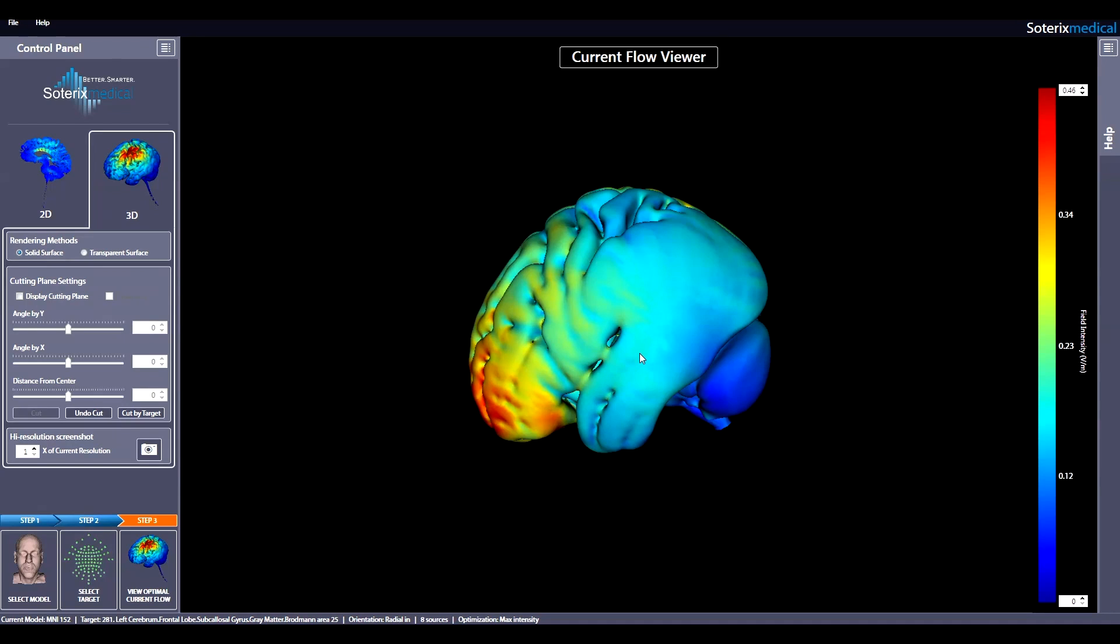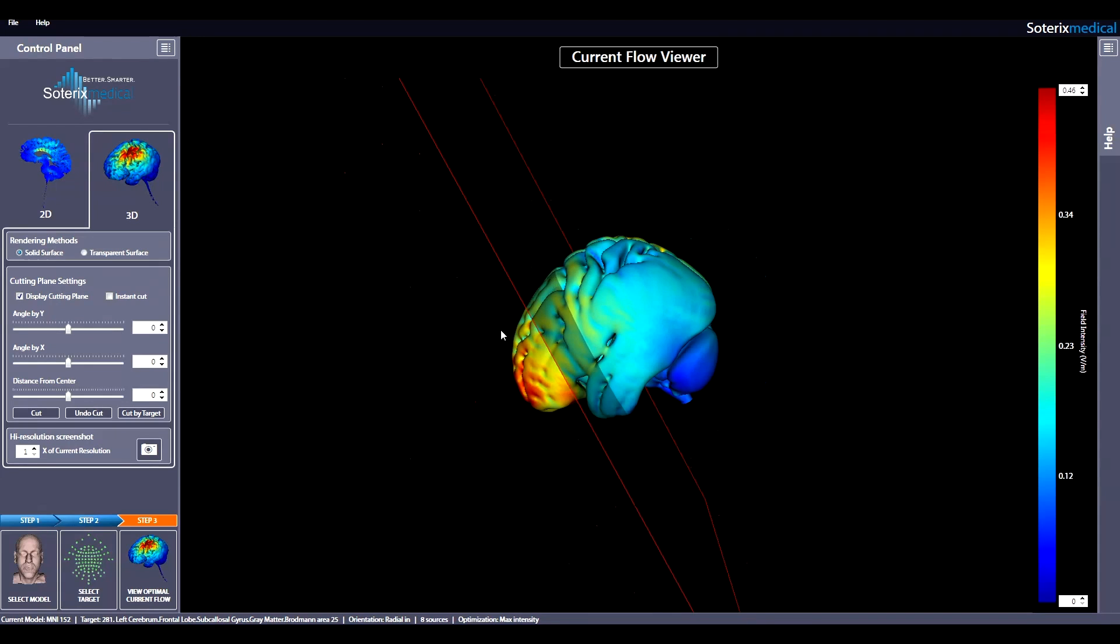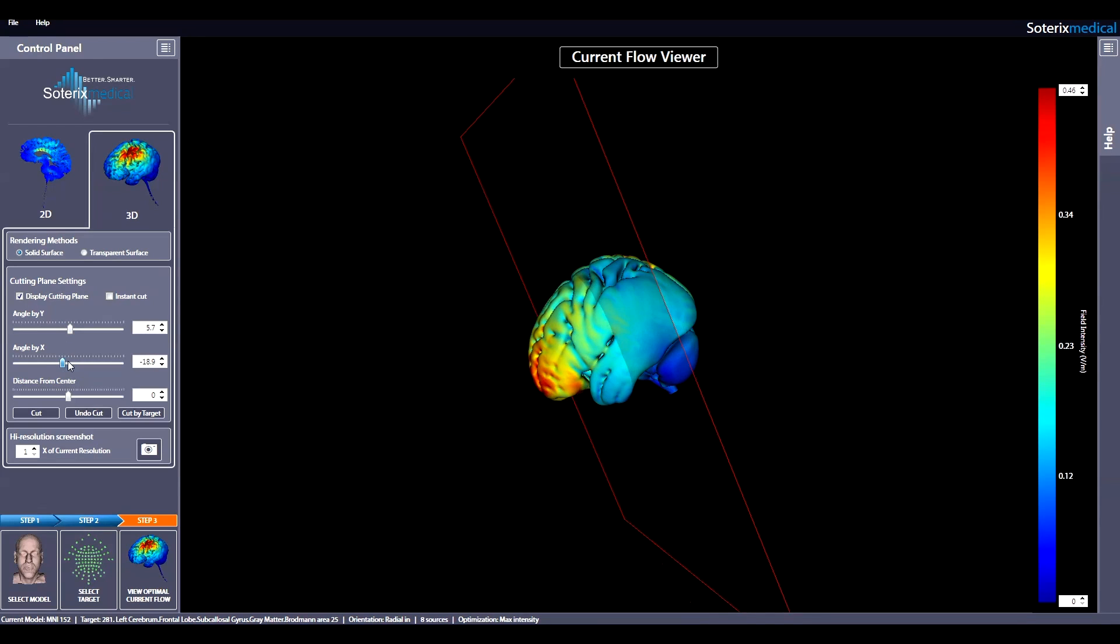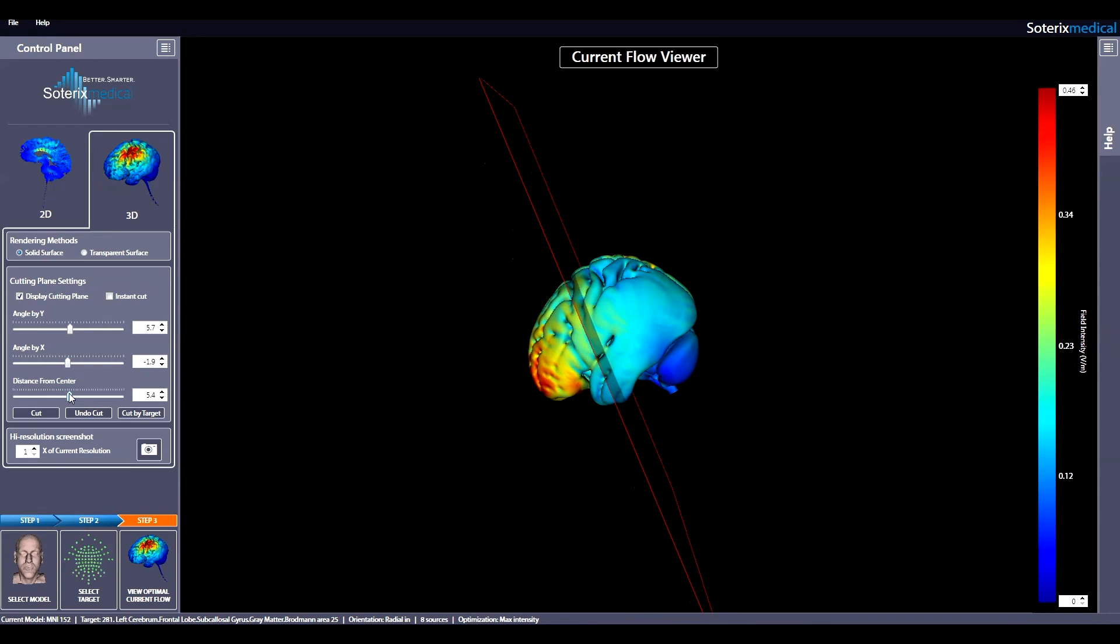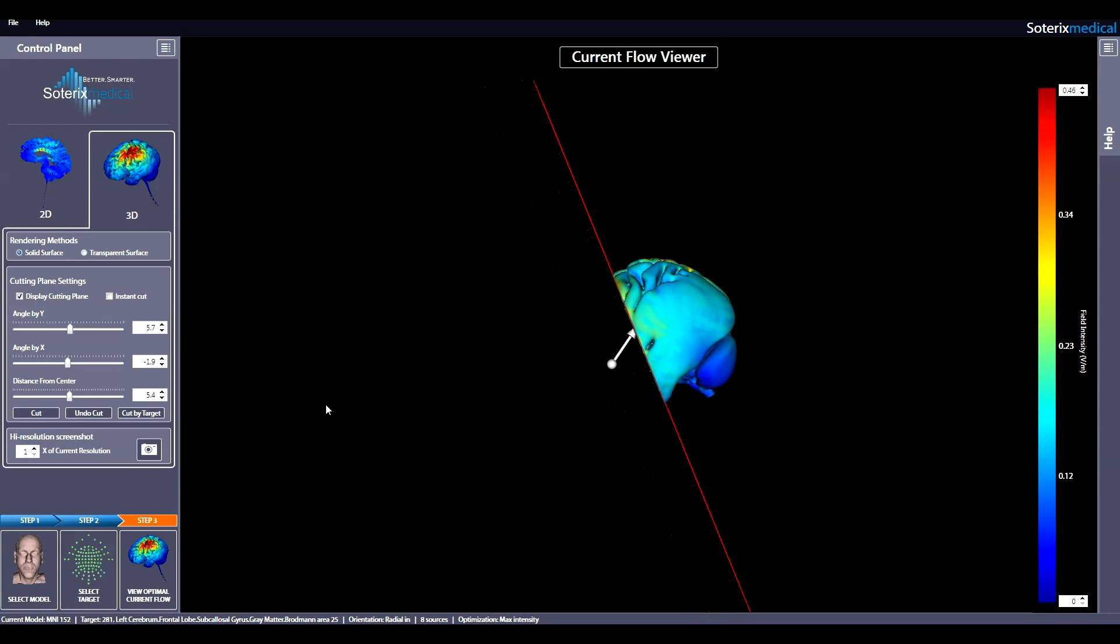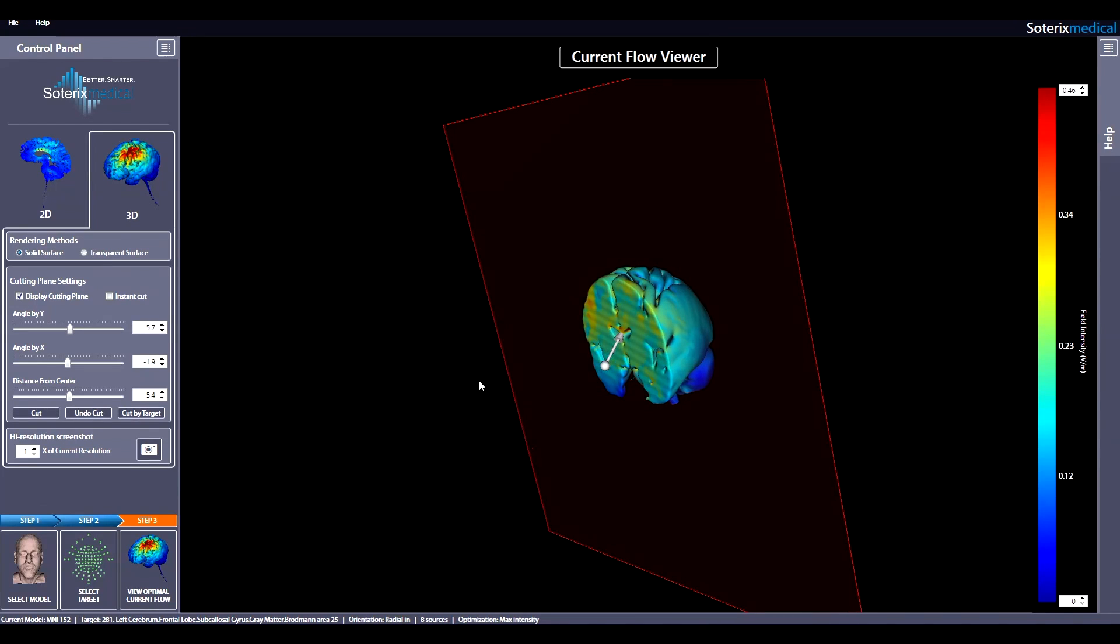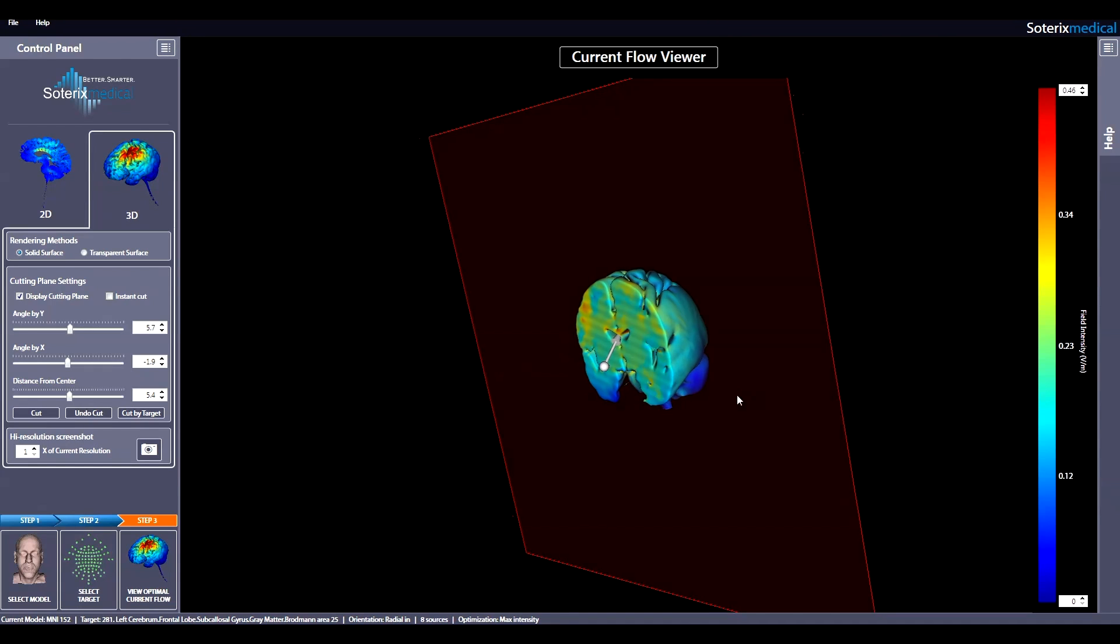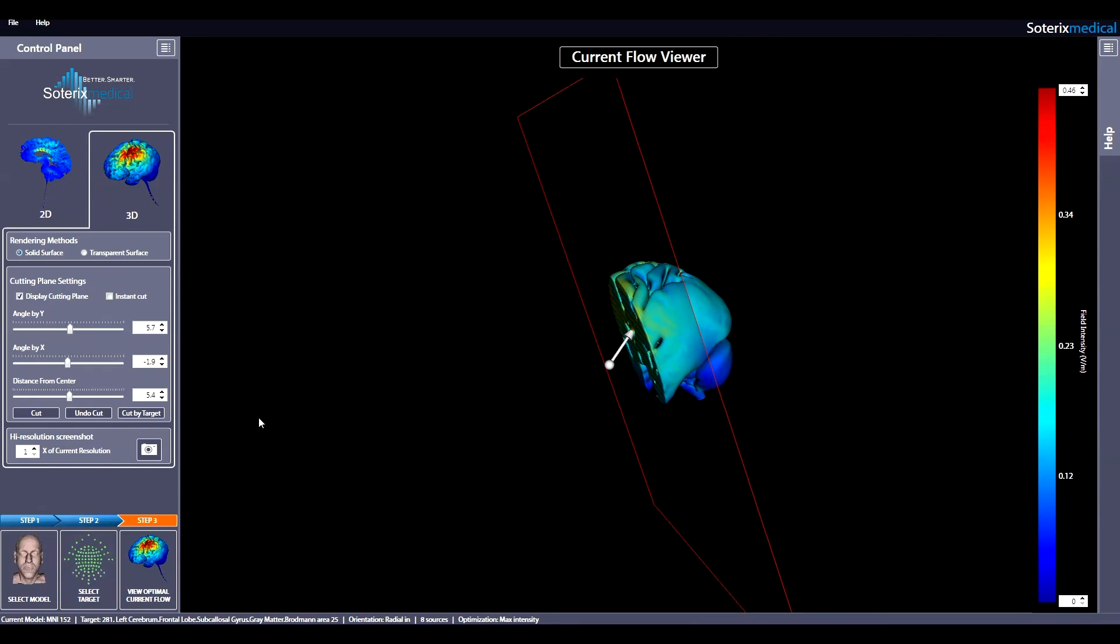By clicking display cutting plane, a plane will be shown in the rendering. The x and y value as well as the distance from the center of the plane can be adjusted using the sliders to define a precise location. To cut the 3D volume at the plane and explore current flow inside the head, simply click Cut, and the head will be cut at that plane. If you want to undo the cut, just click Undo Cut.